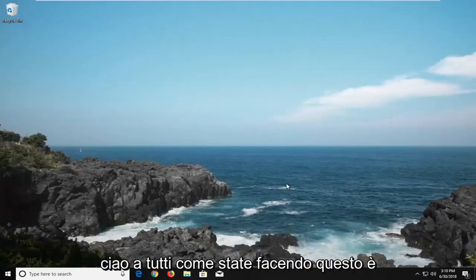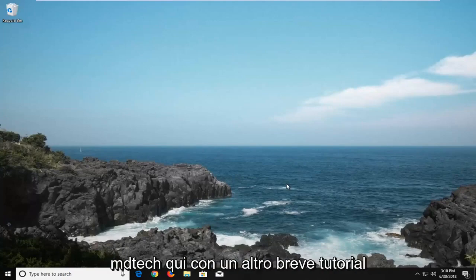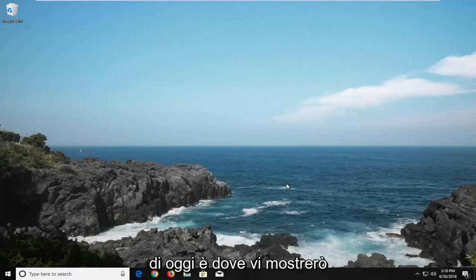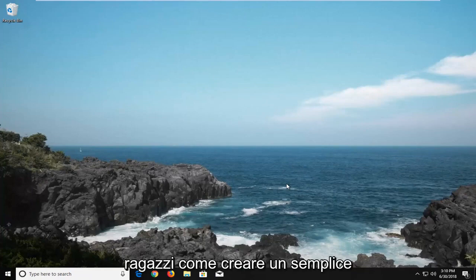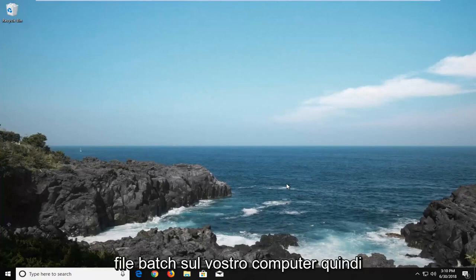Hello everyone, how are you doing? This is MT Tech here with another quick tutorial. In today's tutorial I'm going to show you guys how to create a simple batch file on your computer.